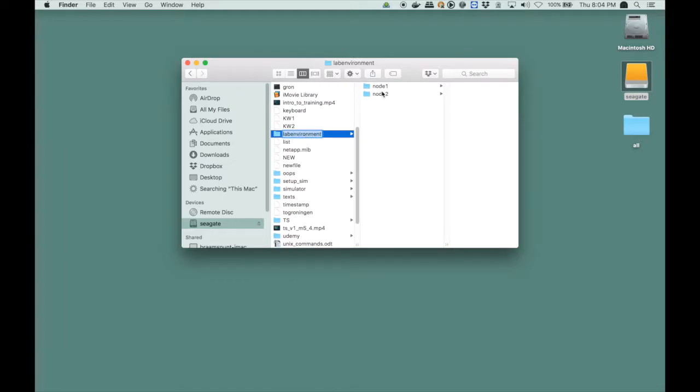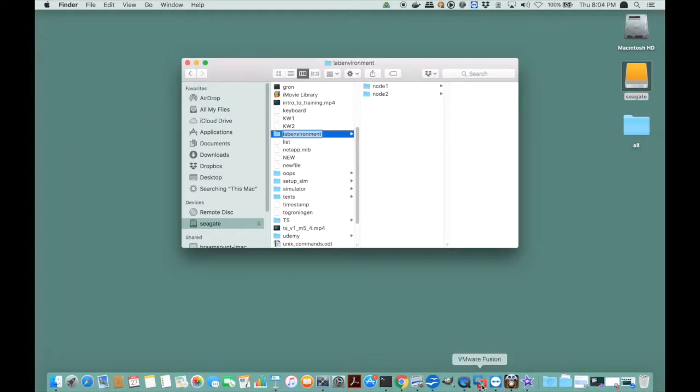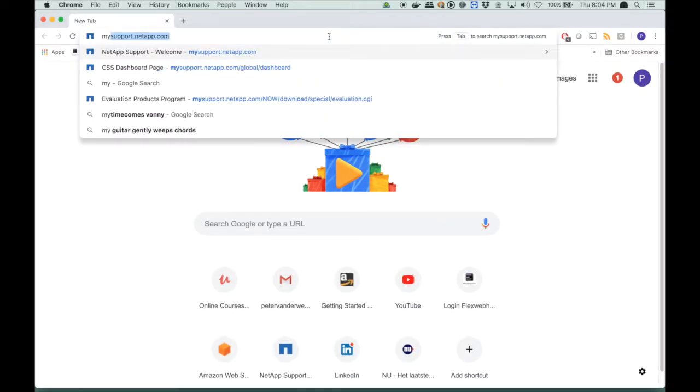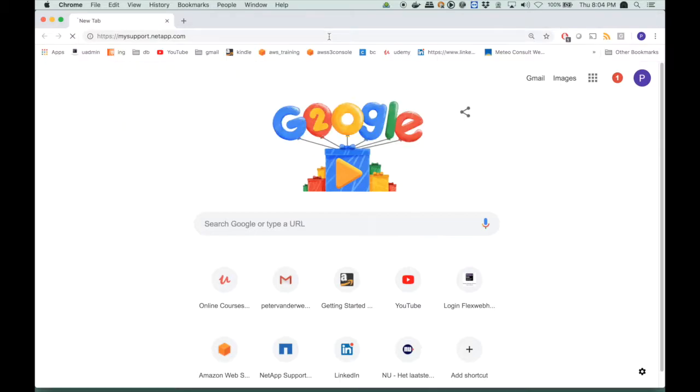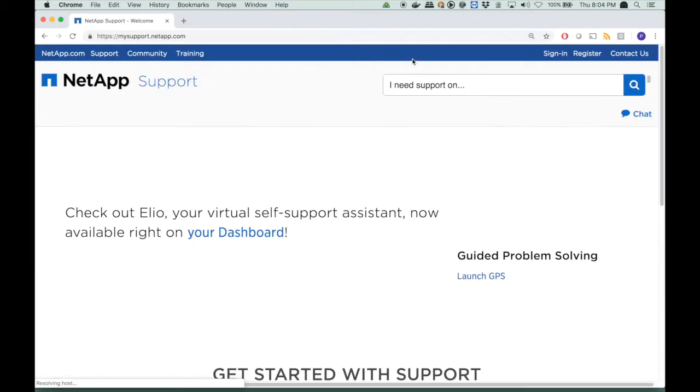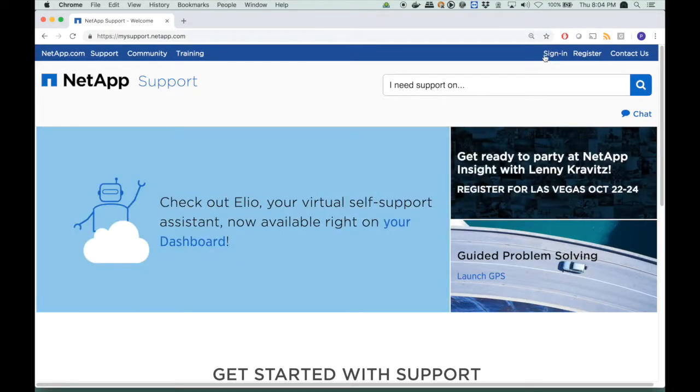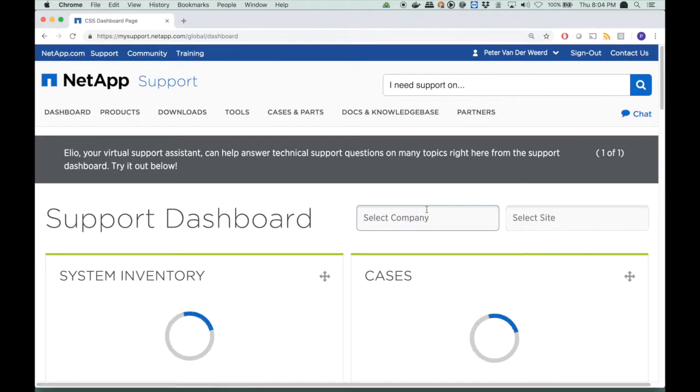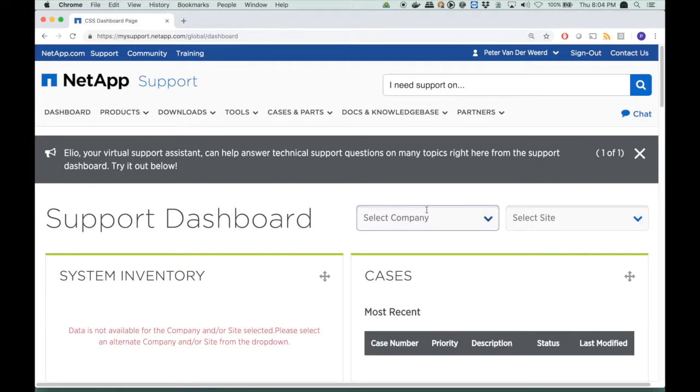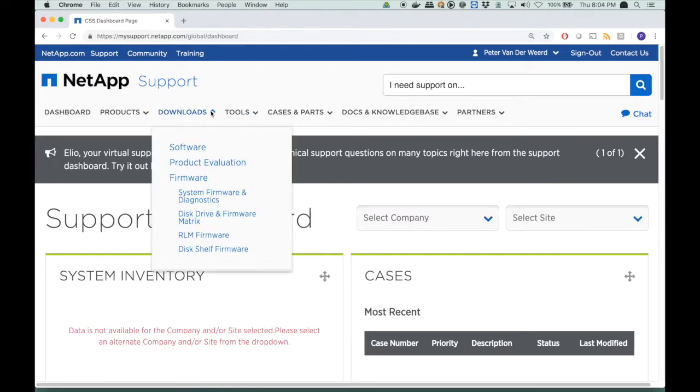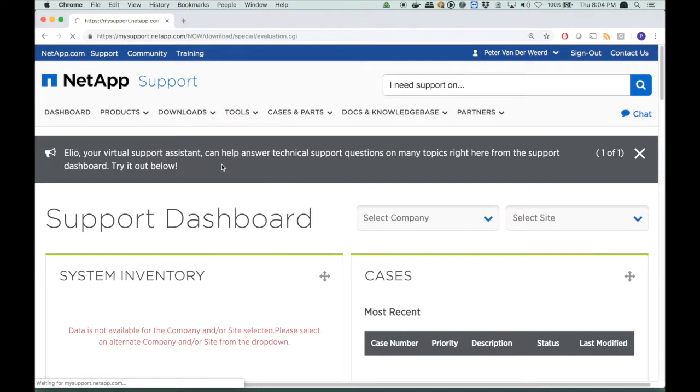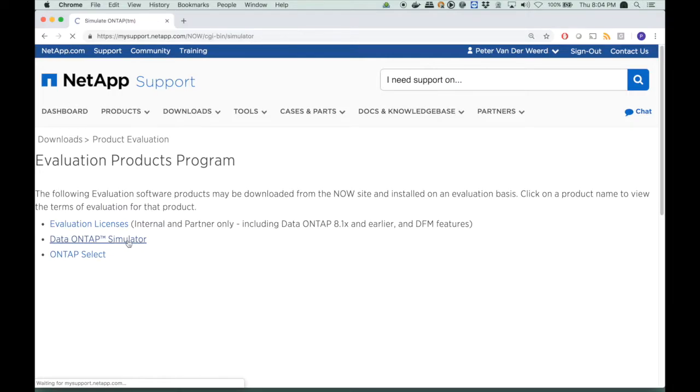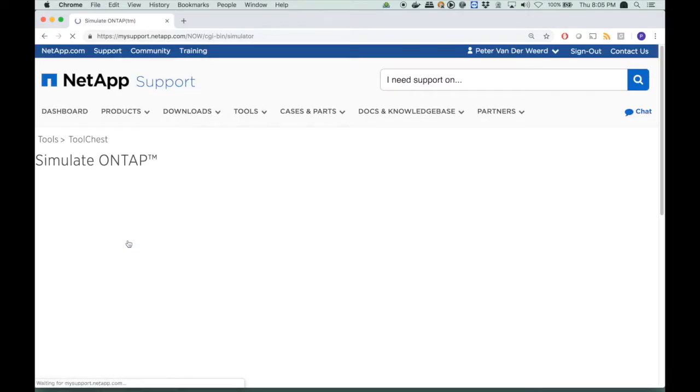So, my environment is set up, and I will start a browser, and we will go to mysupport.netapp.com and I will sign in, then I go to the Downloads section, and I select Product Evaluation, because that is where the simulator is, and I select Data OnTap Simulator.